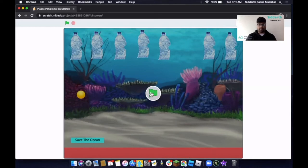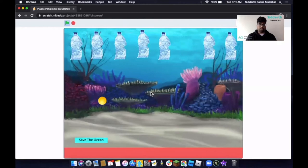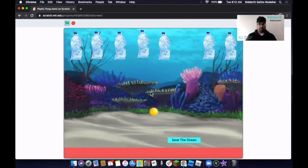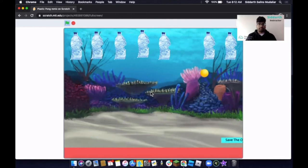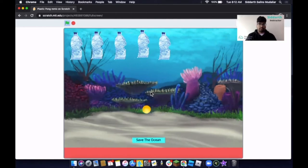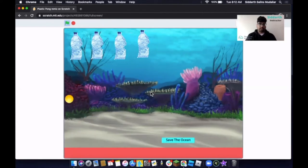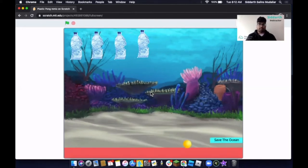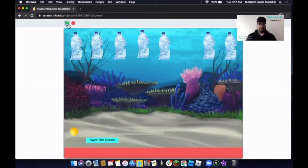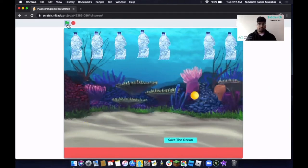Now let's look at how this game works. The ball is moving, and I can move this paddle using my arrows. Whenever this ball touches a plastic bottle, they disappear. Now let's see what happens if it touches the red area. When it touches the red area, the whole game stops, and we have to restart it by clicking on the green flag. The main aim is to not touch the red line and try to collect as many plastic bottles as we can.